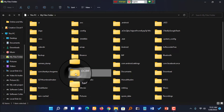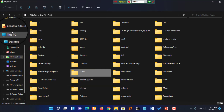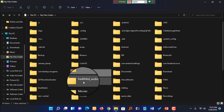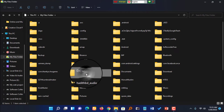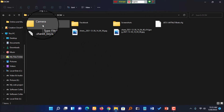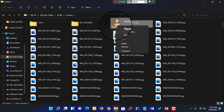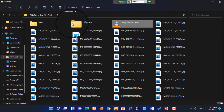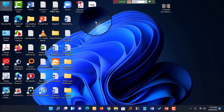I double-clicked on a folder to enter it and browsed into the files and folders. I found a file there, double-clicked to open it, and then copied that file to transfer it to my computer.